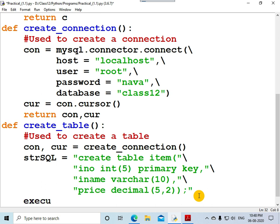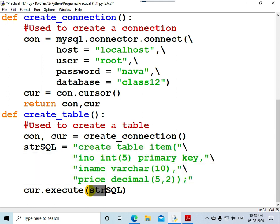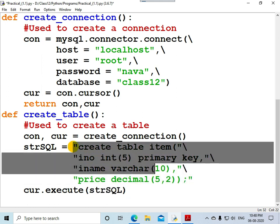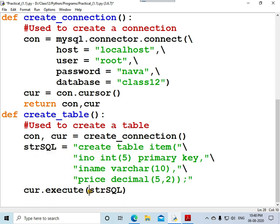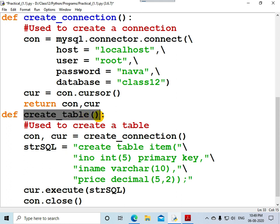Now to execute this SQL statement, use the function 'execute', which is a function of the cursor object, called as cursor.execute(). Pass the SQL statement as an argument — you can write the string variable name 'str_sql' here. Storing the SQL in a string variable is better for readability. The execute call will create the table named 'item'. After creating the table, close the connection using connection.close() — don't keep the connection alive unnecessarily.